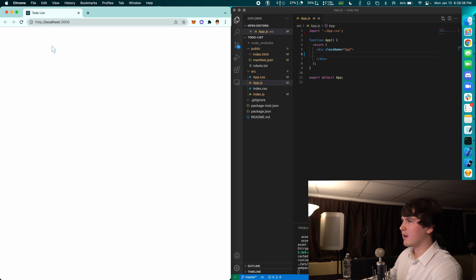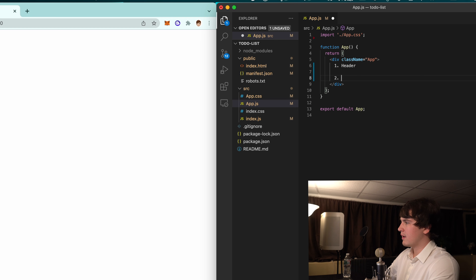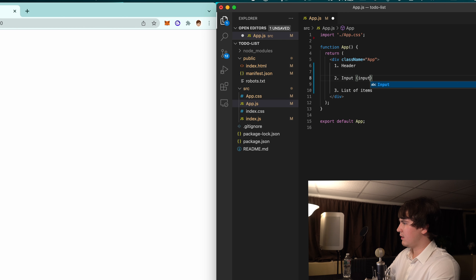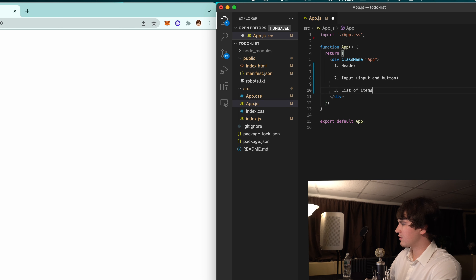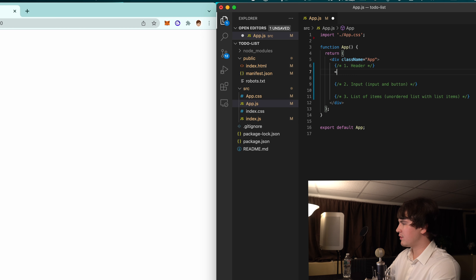Now we have a blank React app. We're going to have three elements: first is going to be our header, next is going to be our inputs, and then the list of items. The input will have an input element and a button. The list of items is going to be an unordered list with list items inside. For the header we're just going to have an h1 element.